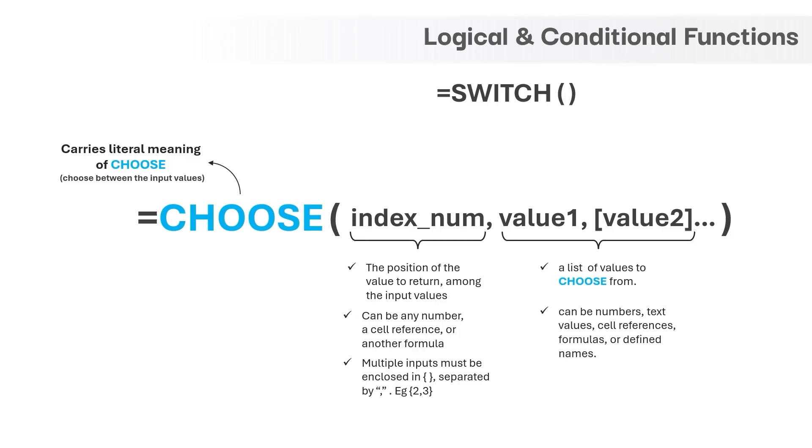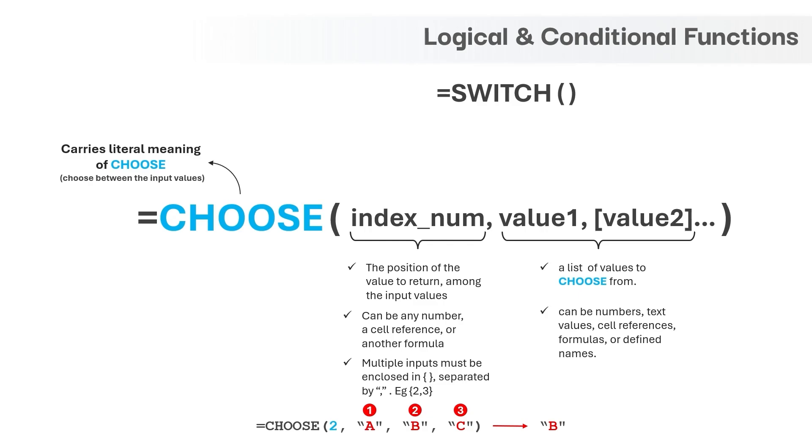Let's see a small example of this function. Say we have three different values, A, B and C as input to this function. And each input will be indexed from 1 to 3. And if we choose index as 2, we will get the output as B which is at the second index position among the input values.